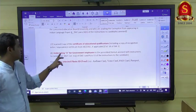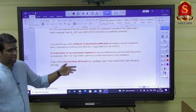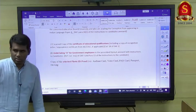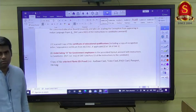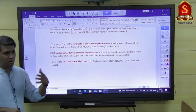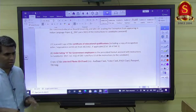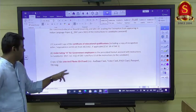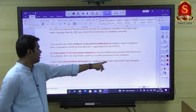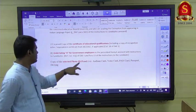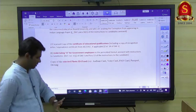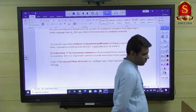For government employees, there is a self-declaration undertaking — you do not need any officer's signature, just your own declaration. You also need to upload a copy of a selected photo ID proof: voter card, PAN card, passport, driving license, or any other valid card. That covers all the documents needed for DAF 1.